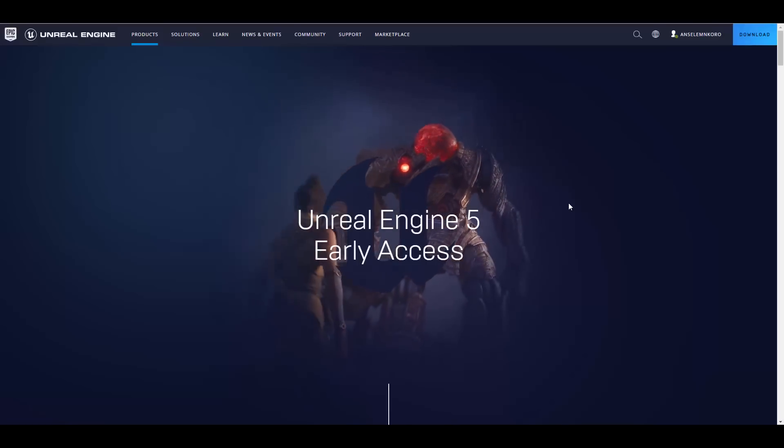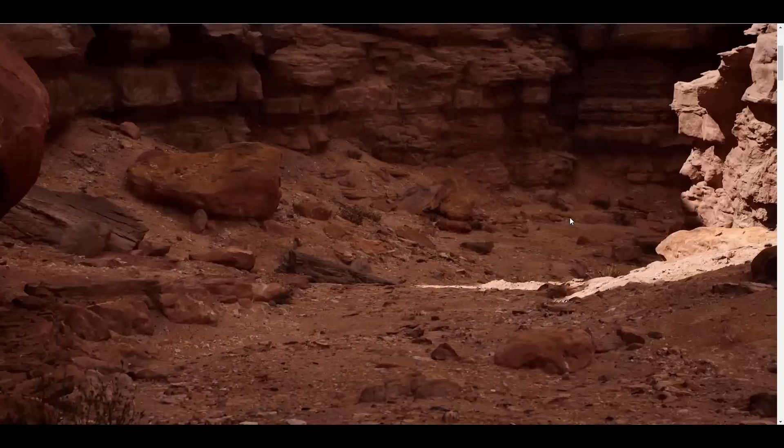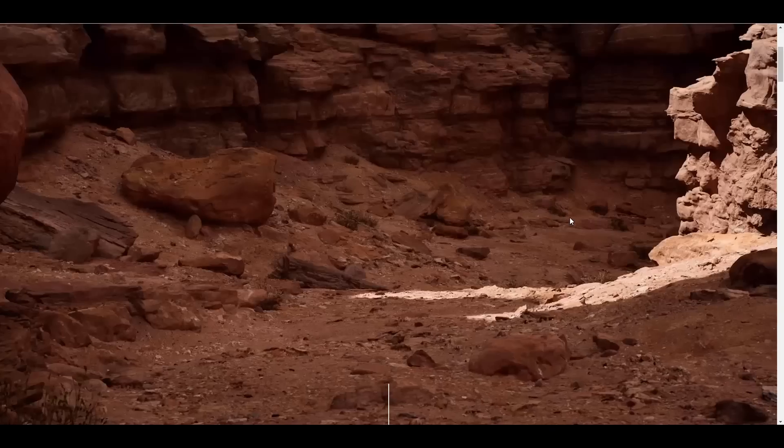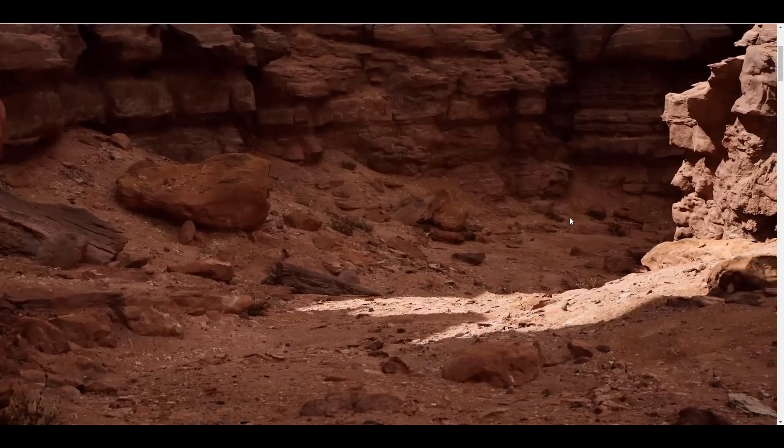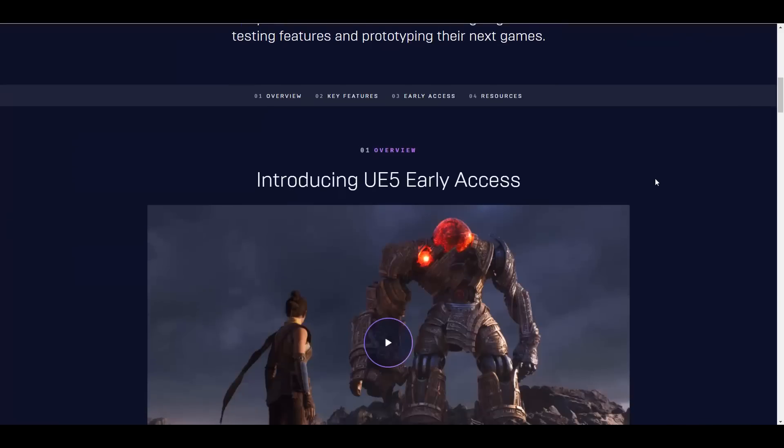Right now you can actually go ahead and download these and start testing it. I'm gonna put a link in the description that'll bring you right over to the page where you can see the Unreal Engine 5 early access and start seeing some very interesting stuff.